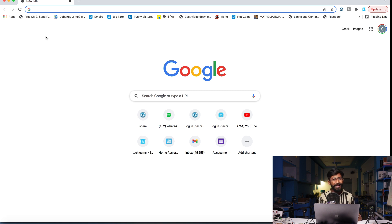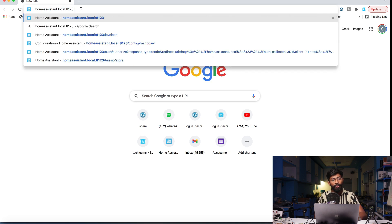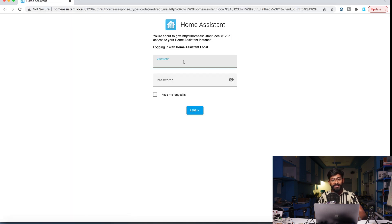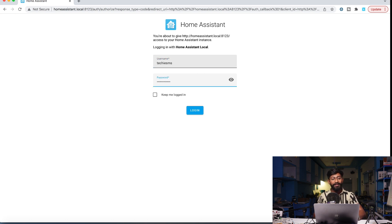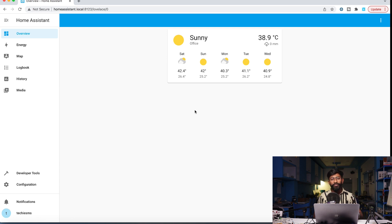Coming back to the video — first we'll be configuring our Home Assistant dashboard because we need to add an add-on to support our home automation project. I'll go to my Home Assistant dashboard page by typing homeassistant.local:8123. It will ask for a username and password. If you don't know how to install Home Assistant OS onto your Raspberry Pi, watch our first episode of the series. Here I've logged into my account.